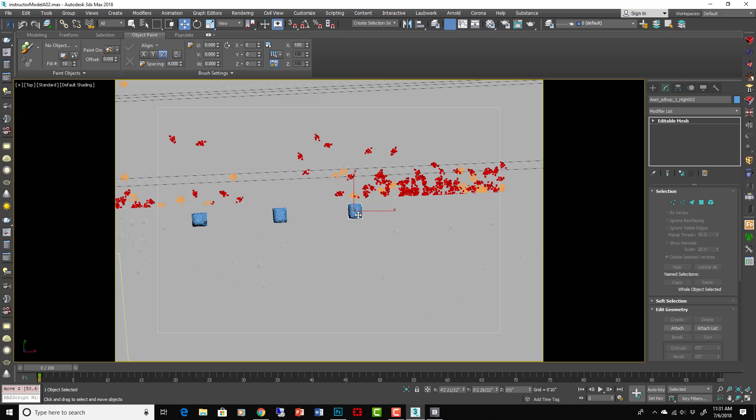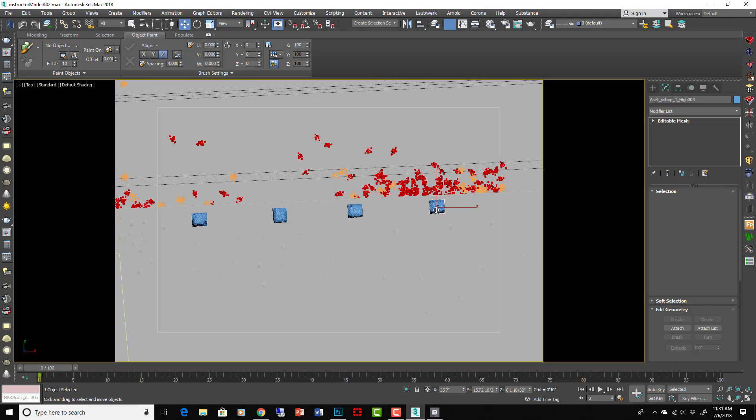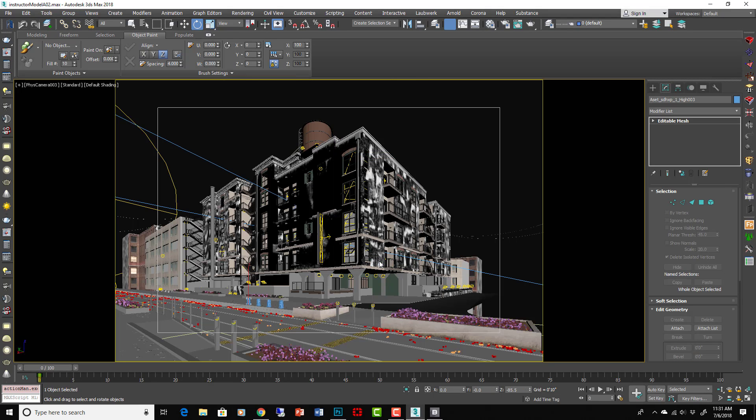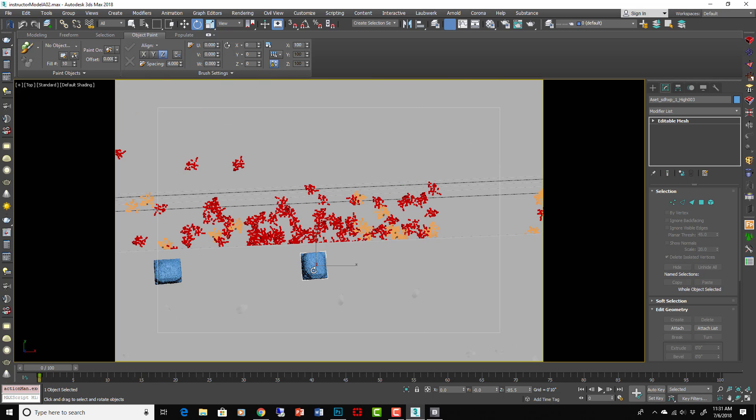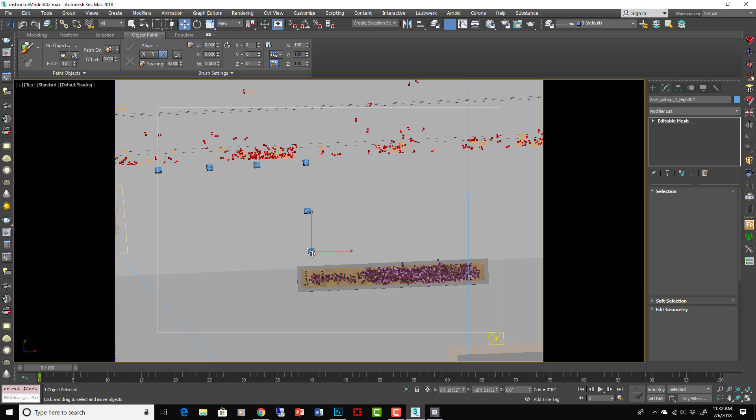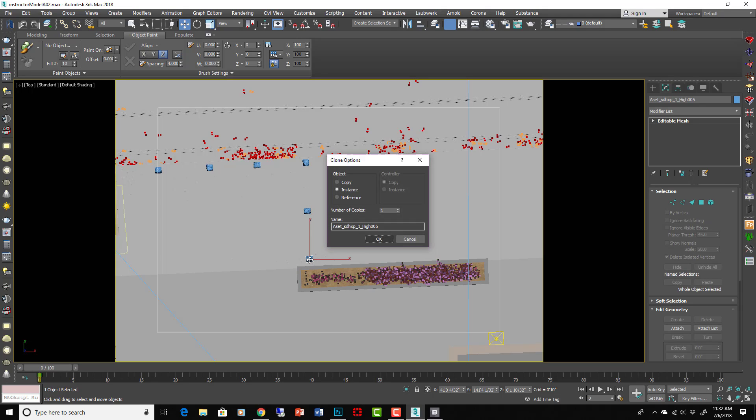Nice thing about this one is we can rotate it 90 degrees each time we copy it, and that should give us a nice variation. I'm instancing it each time so that when we apply the material it will work on all of them. Let's see how that looks in our camera view. Yeah, that's okay. I think I want to spread them out more though.